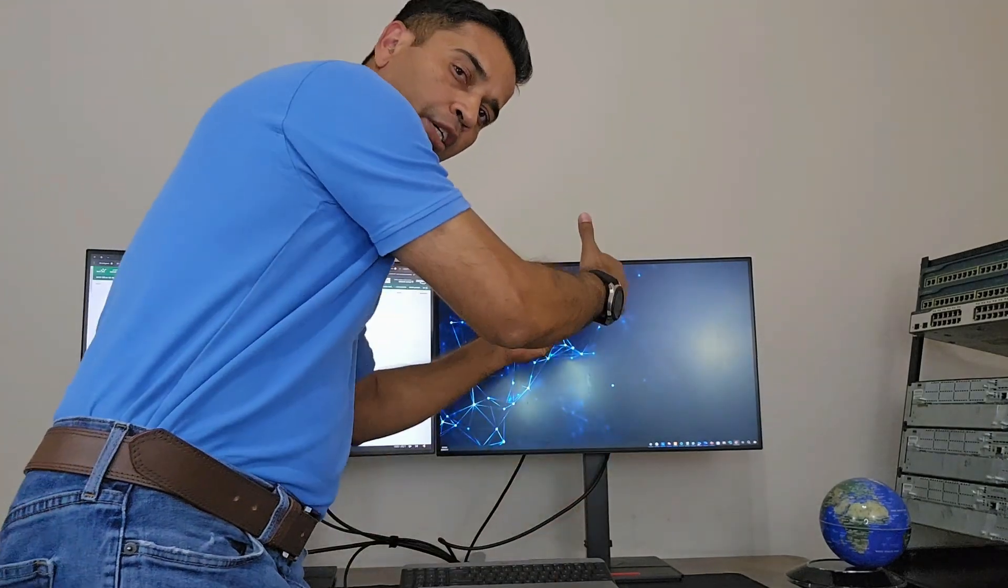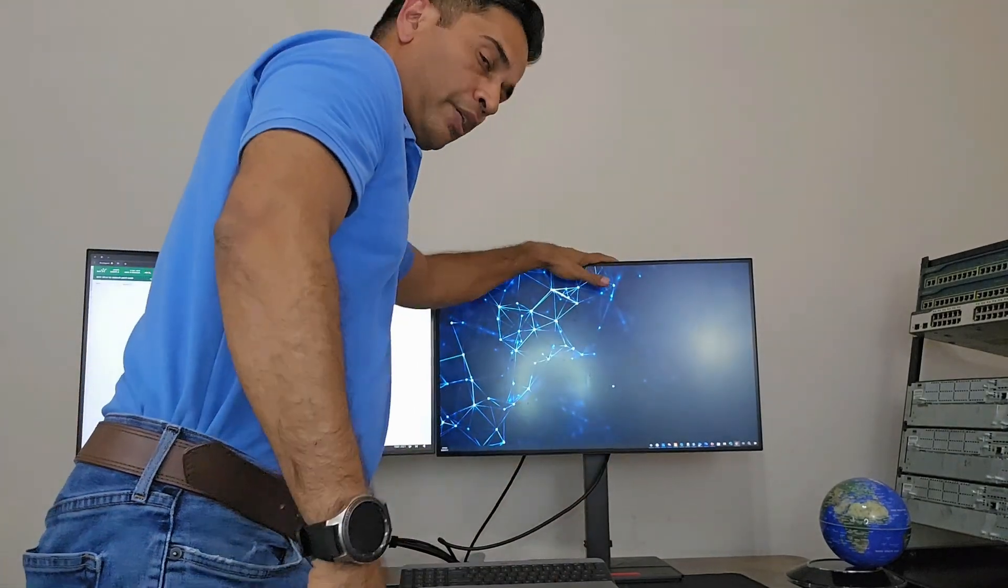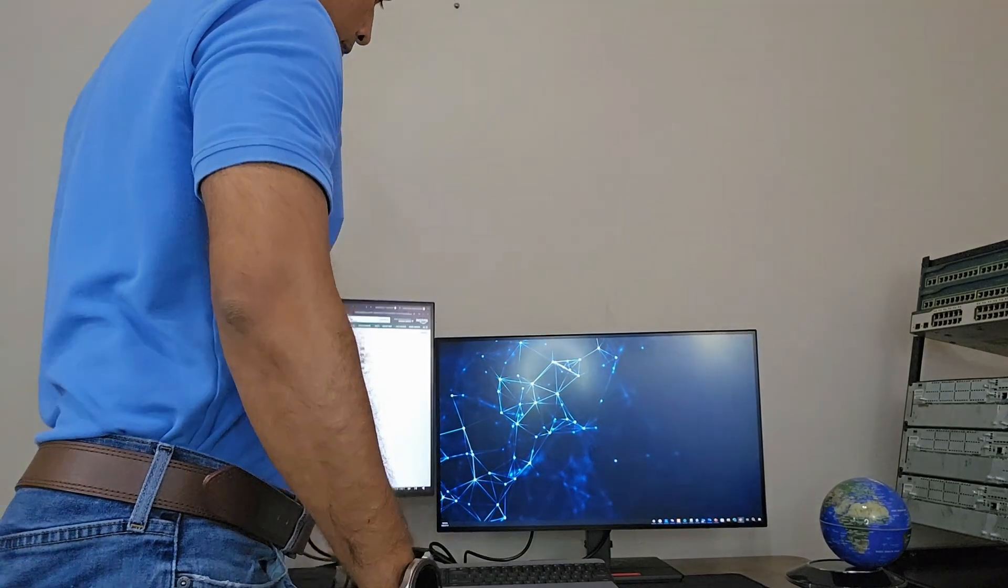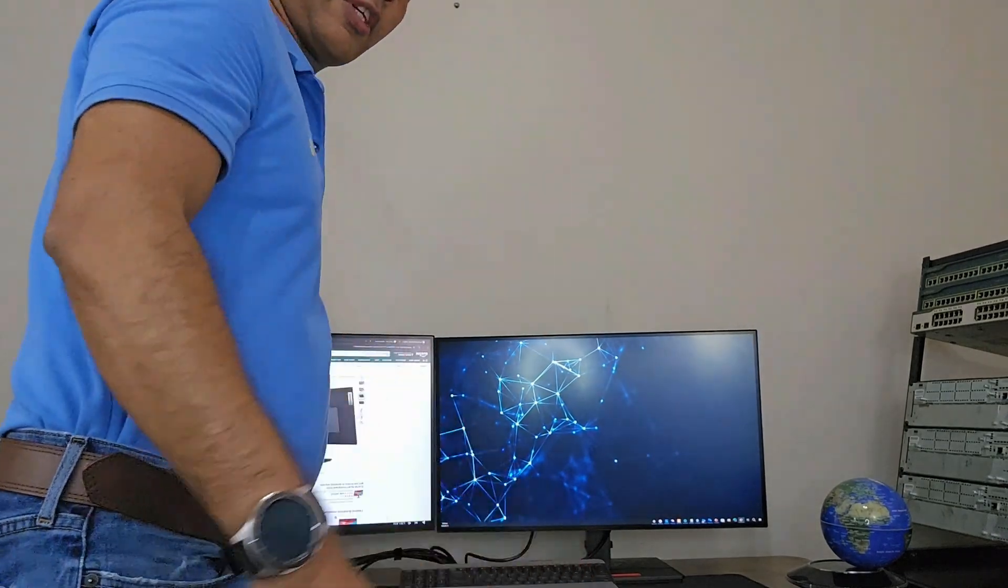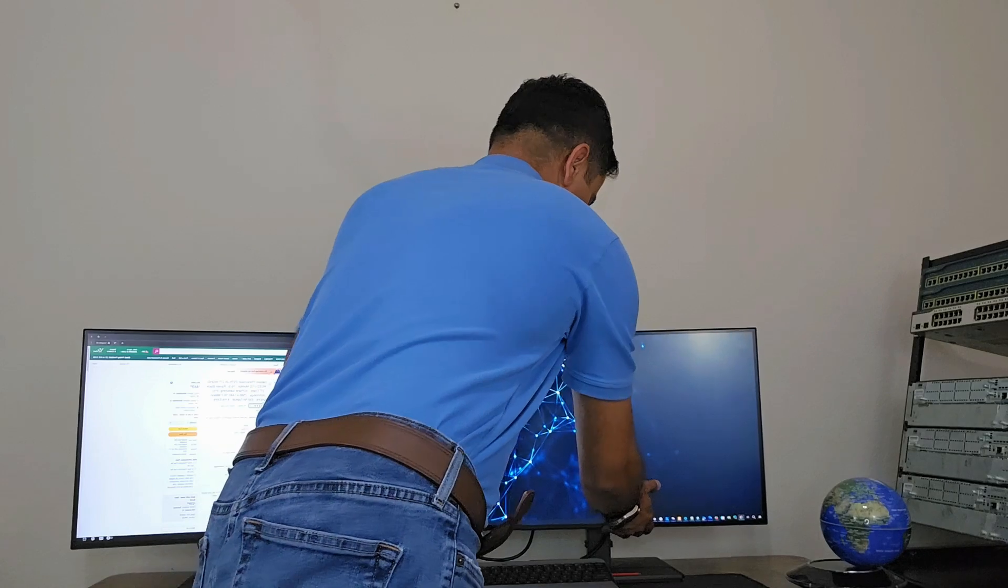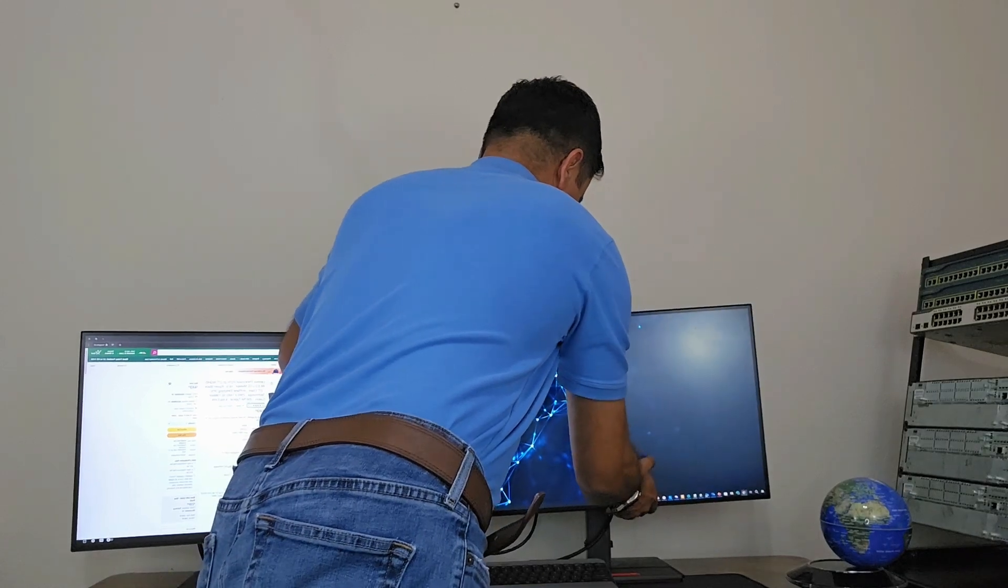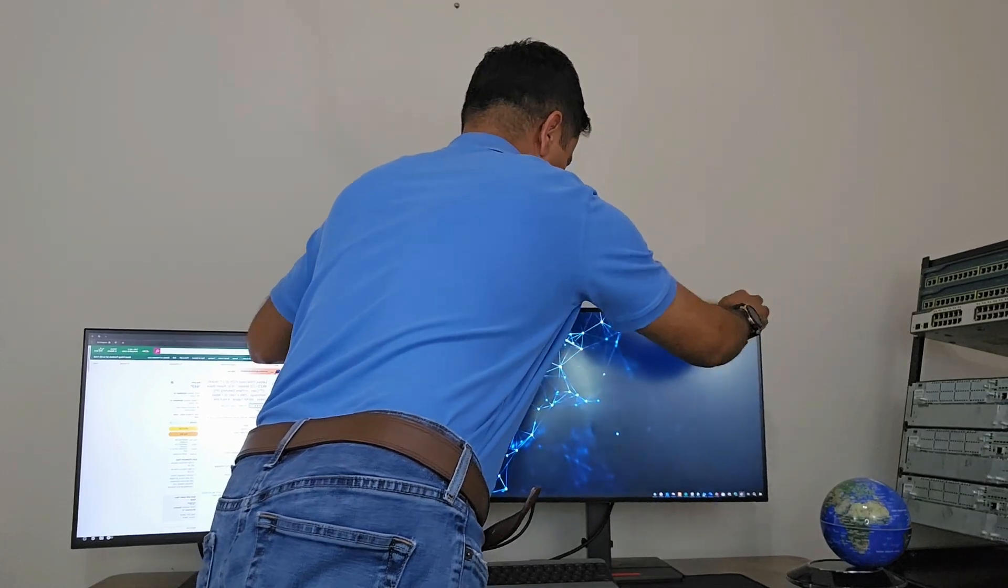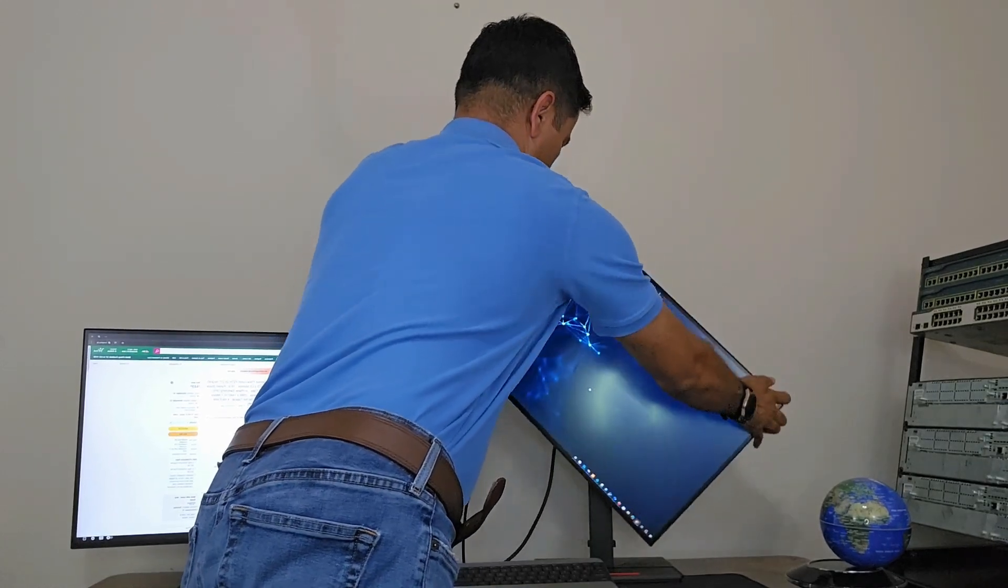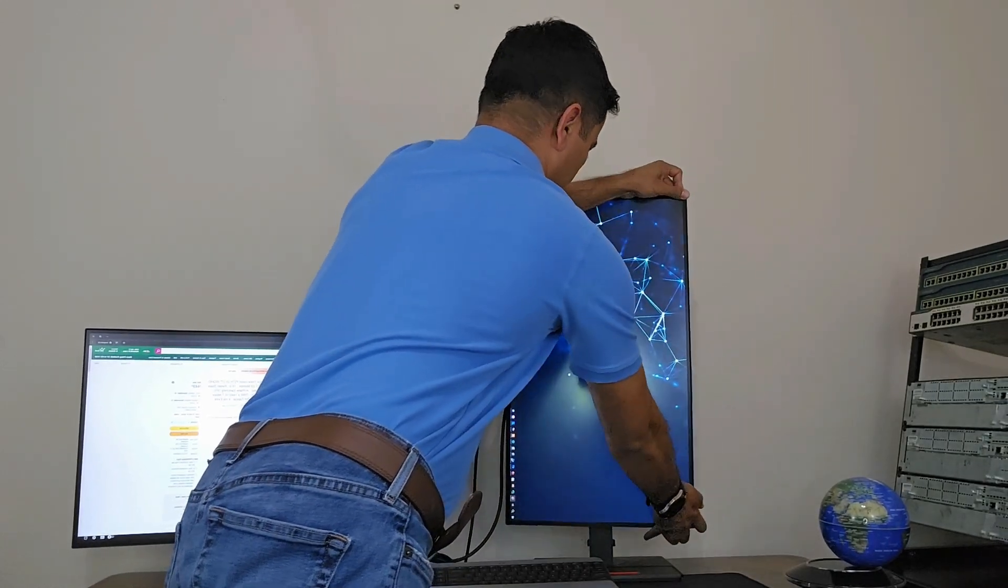You can raise it up, lower it down. There you go. And you can change the orientation like that.